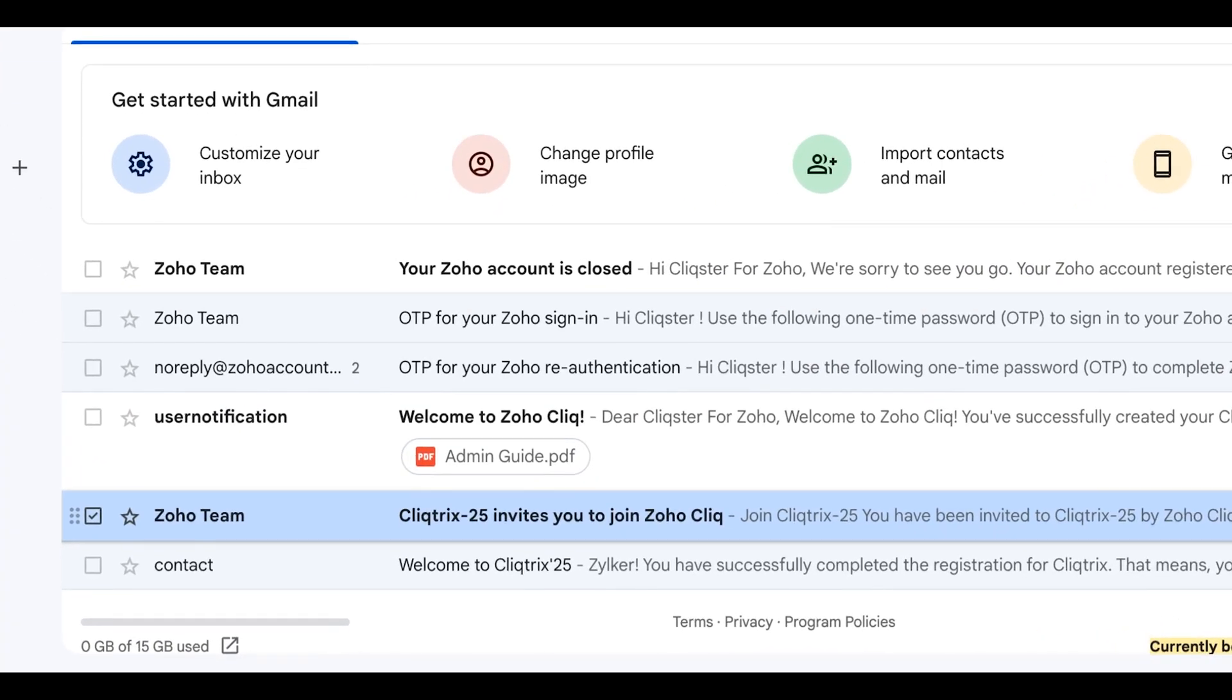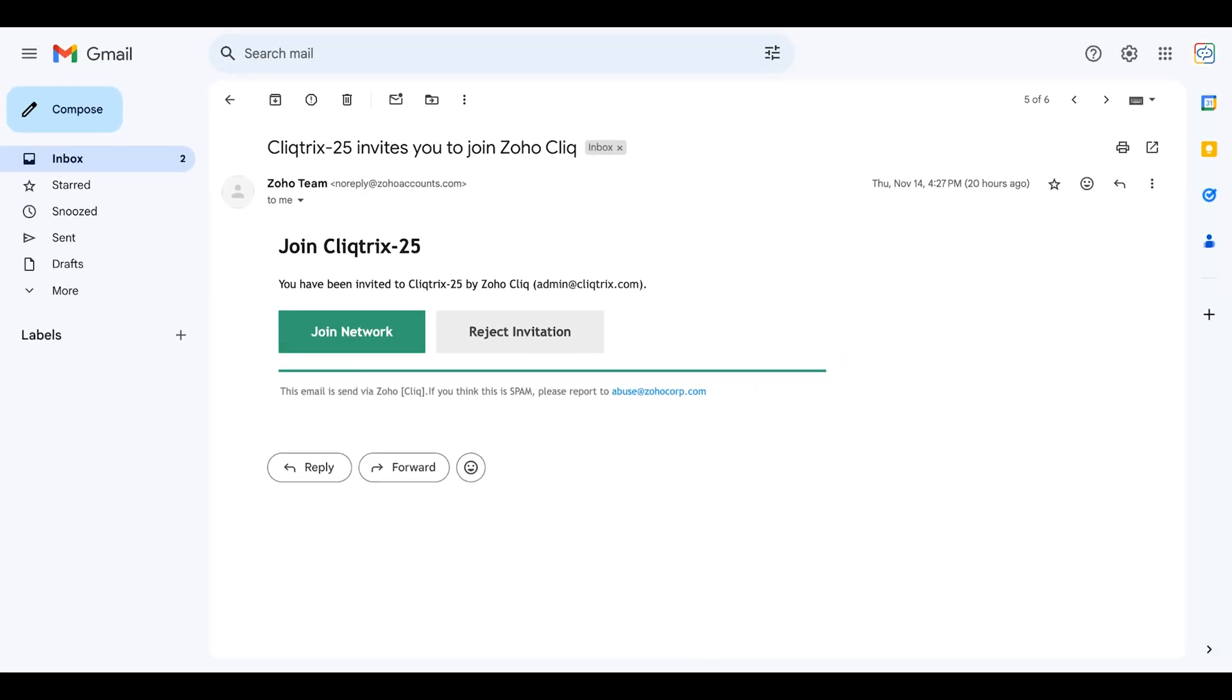Now go to the other email you received with the subject ClickTrix 25 invites you to join Zoho Click. This email allows you to join the ClickTrix 25 network and registers your account in the United States Data Centre.